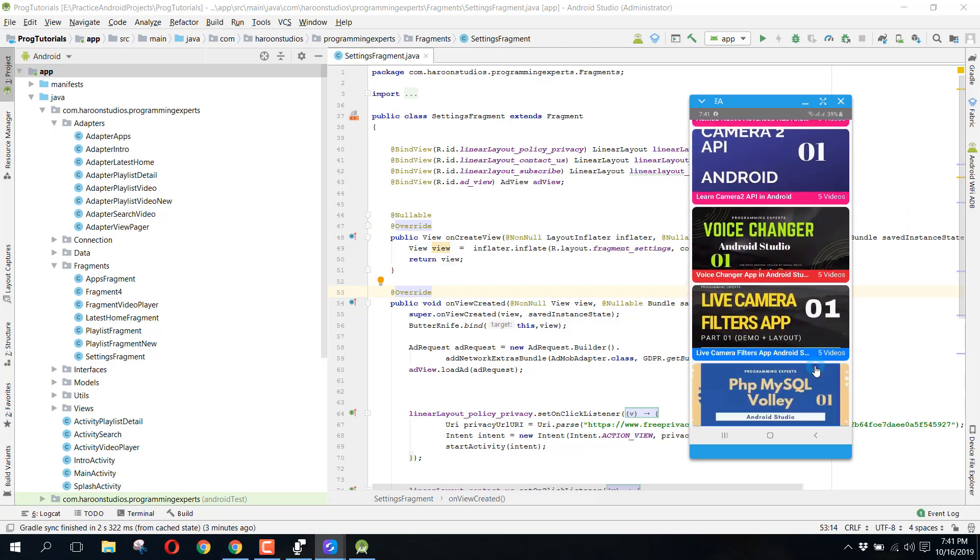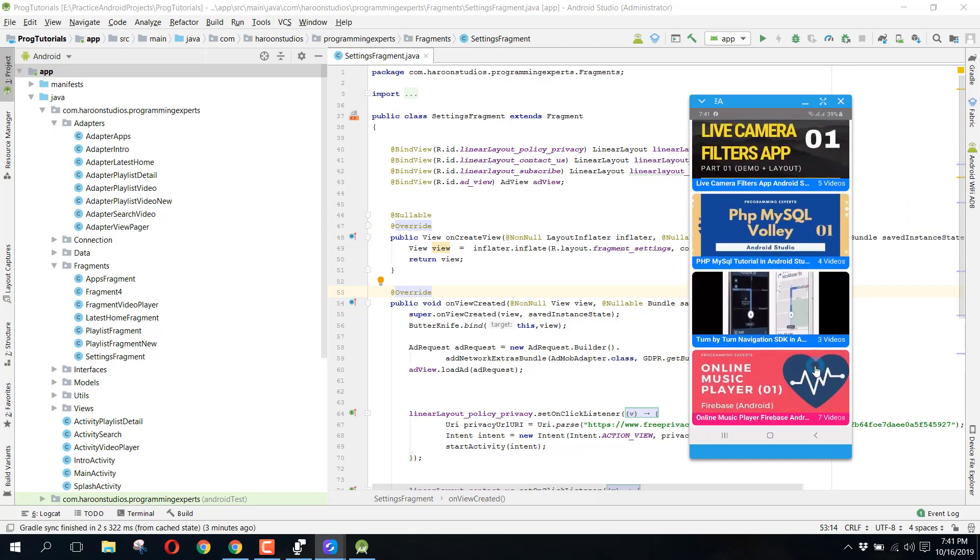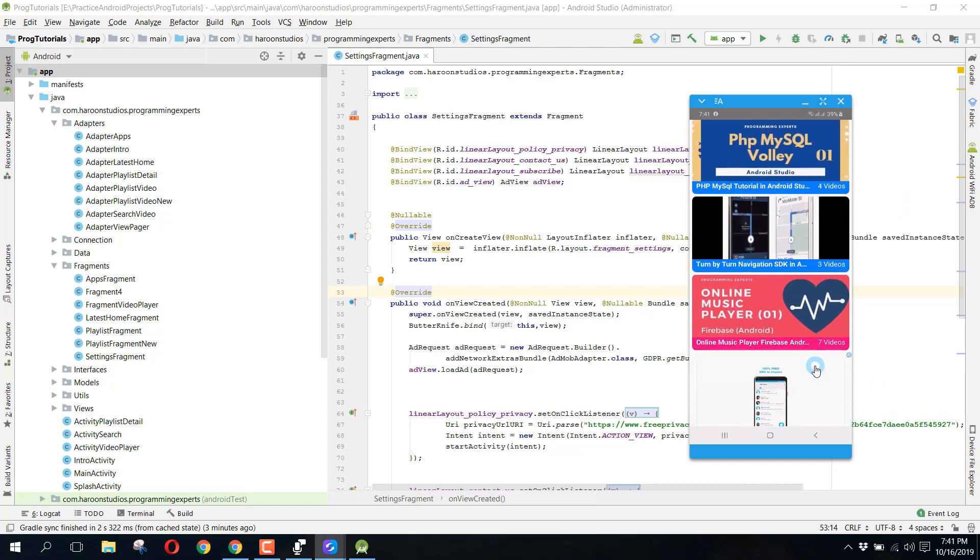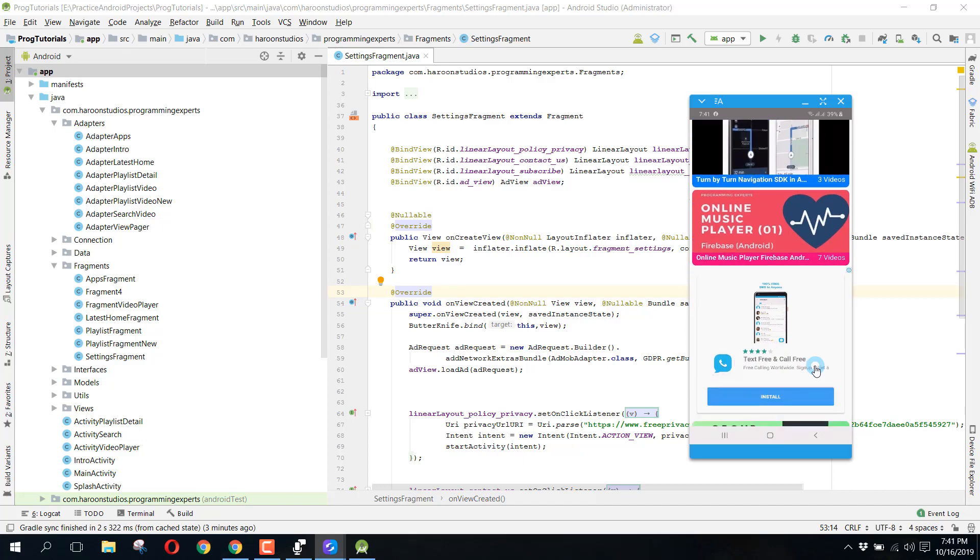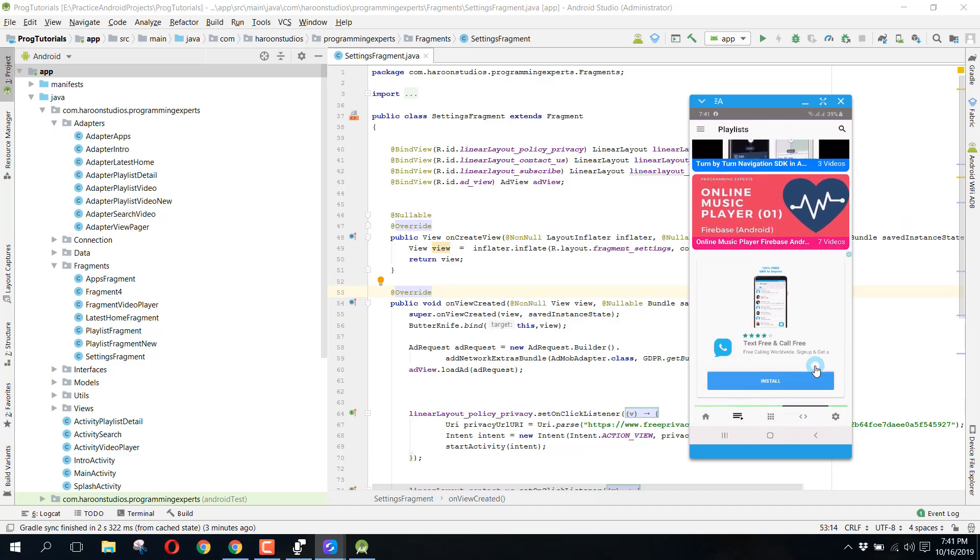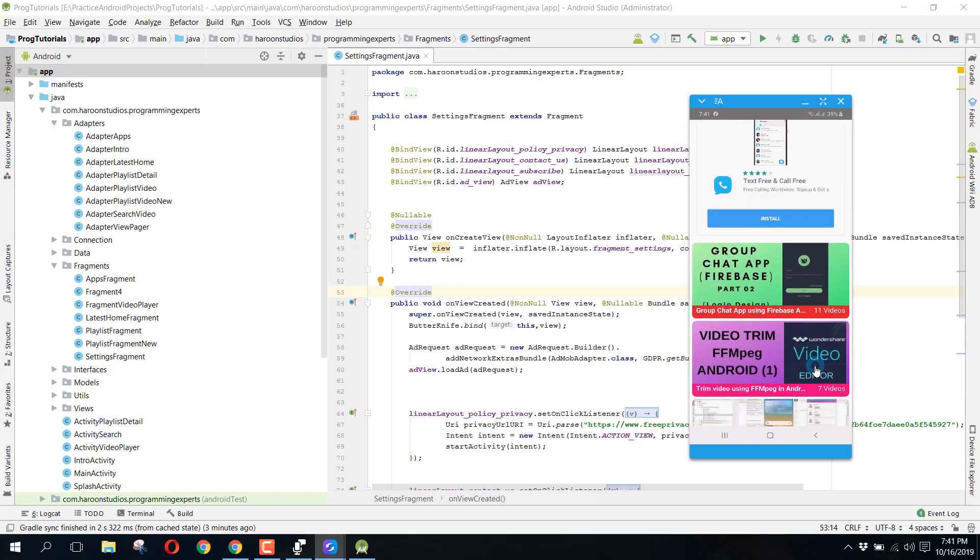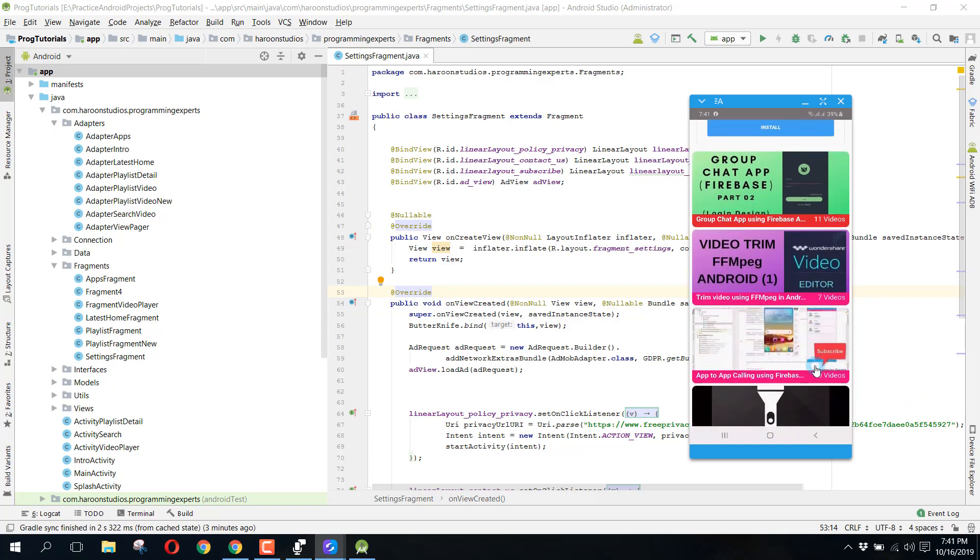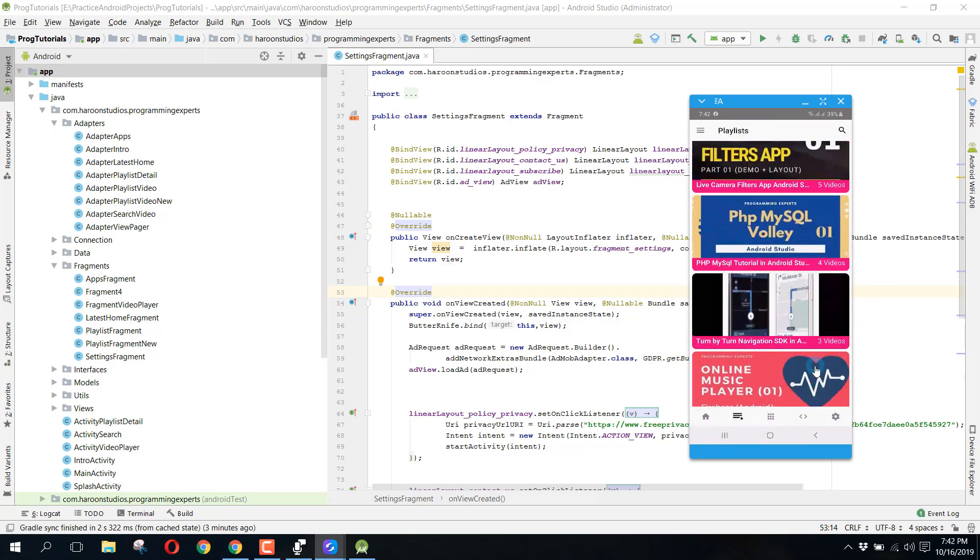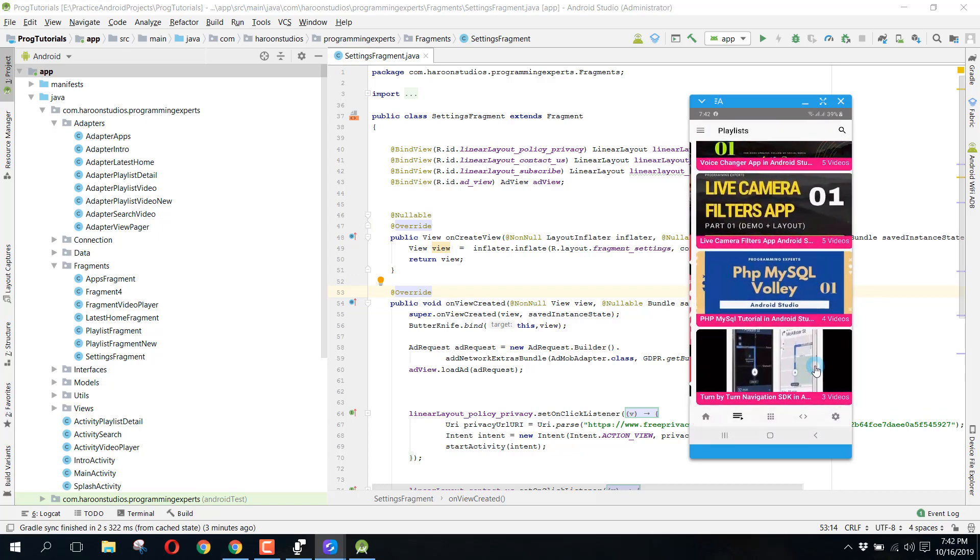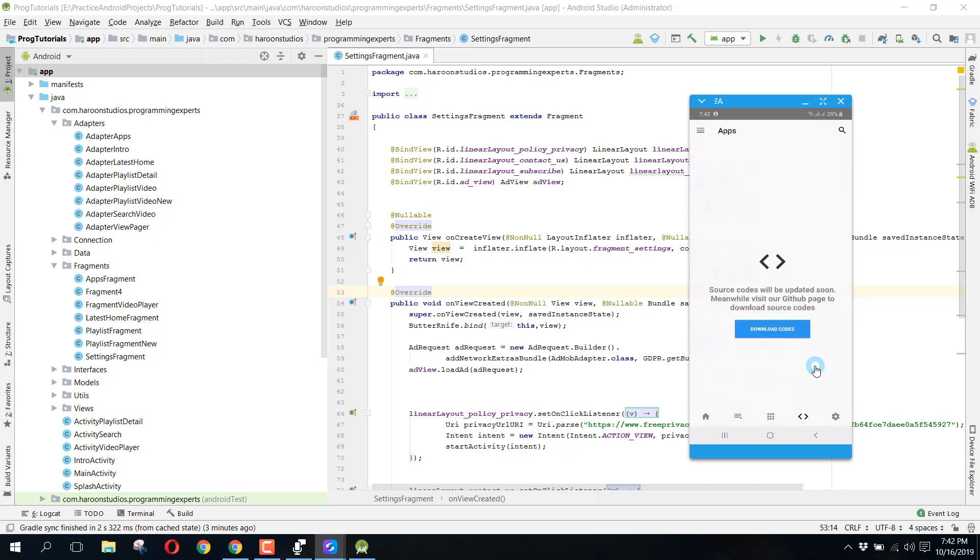So you can see we have this playlist. I have used the recycler view to display all the playlists in my fragments. So basically we have all these fragments and you can see these are the animations that I have used.